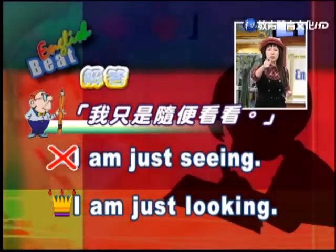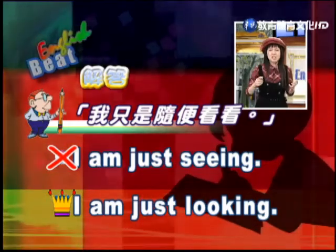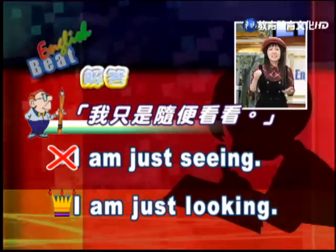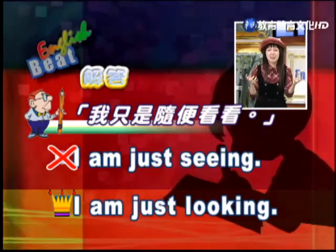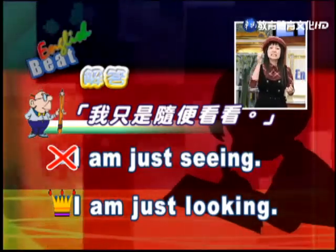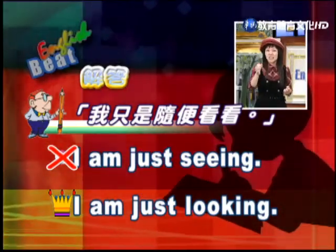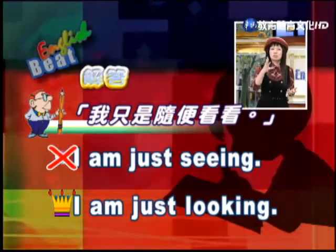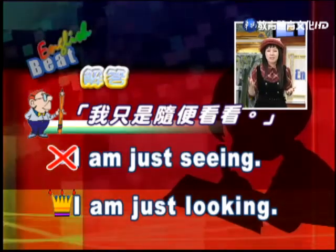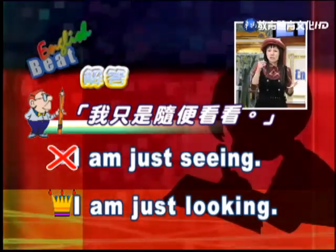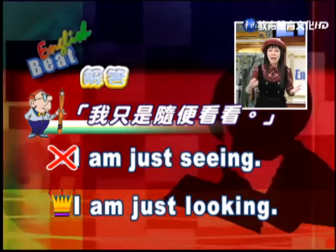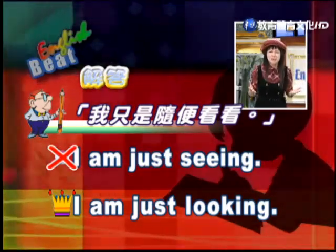當然是 looking，因為 seeing 不能有現在進行式。seeing 加上 ing 是特別的意思。比方說看 HBO 電影，老公老婆吵架的時候，會說 Are you seeing someone? Are you seeing John? Are you seeing Mary? 意思是你是不是有外遇？